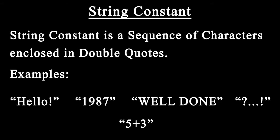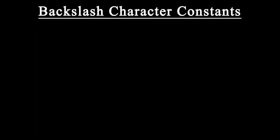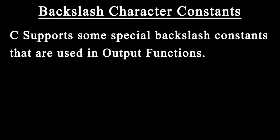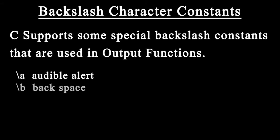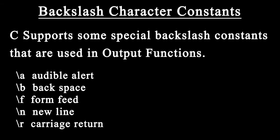C supports some special backslash character constants that can be used in output functions. These include backslash a for audible alert, backslash b for backspace, backslash f for form feed, and backslash n for newline.